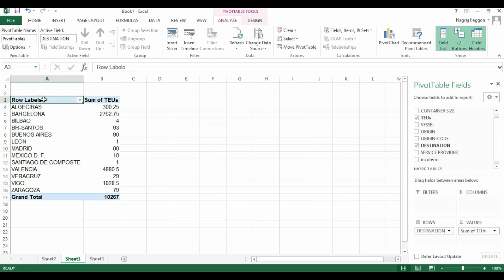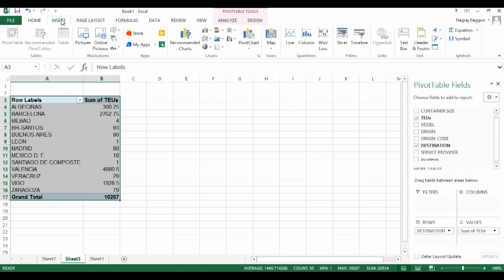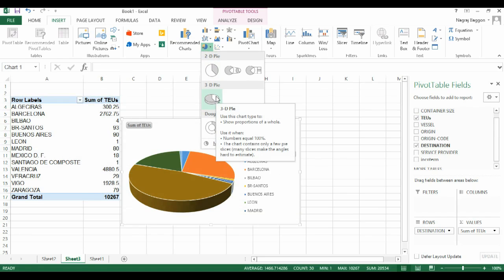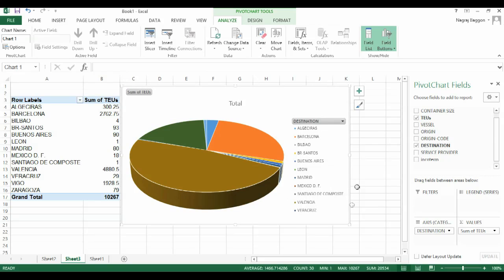Let's say we want to represent this data in the form of a pie chart. We select the data in the pivot table, go to insert chart, select the 3D pie chart option, resize it, and then we have a visual representation as well.